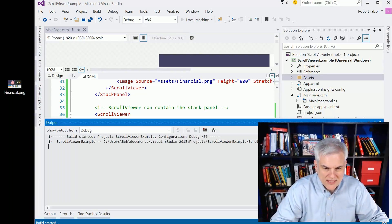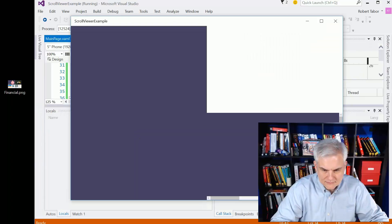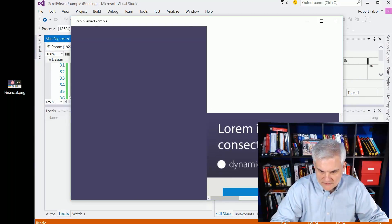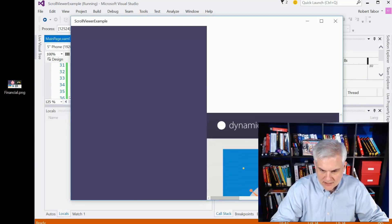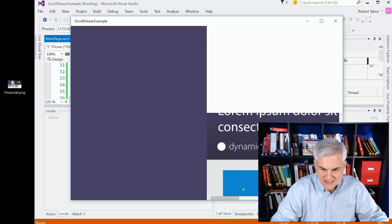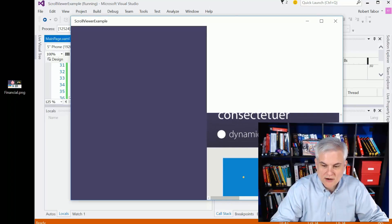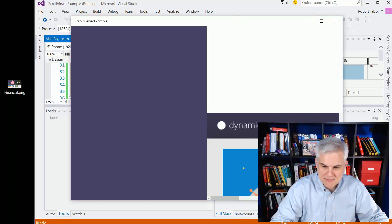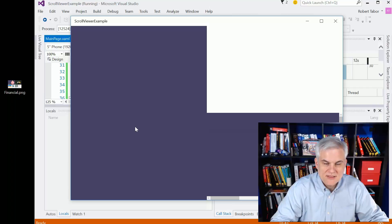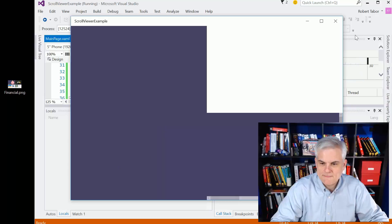So this time when we run the application, you can see that I do in fact get a scroll bar. Again, because the parent is the scroll viewer and the child is the stack panel. In this scenario, the stack panel is the parent and the scroll viewer is the child, and so we get nothing.